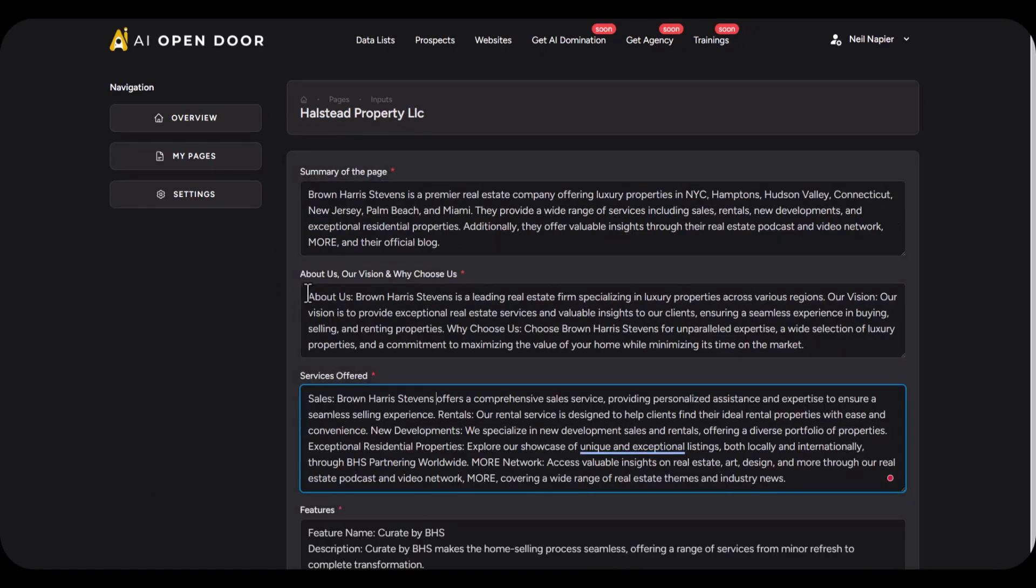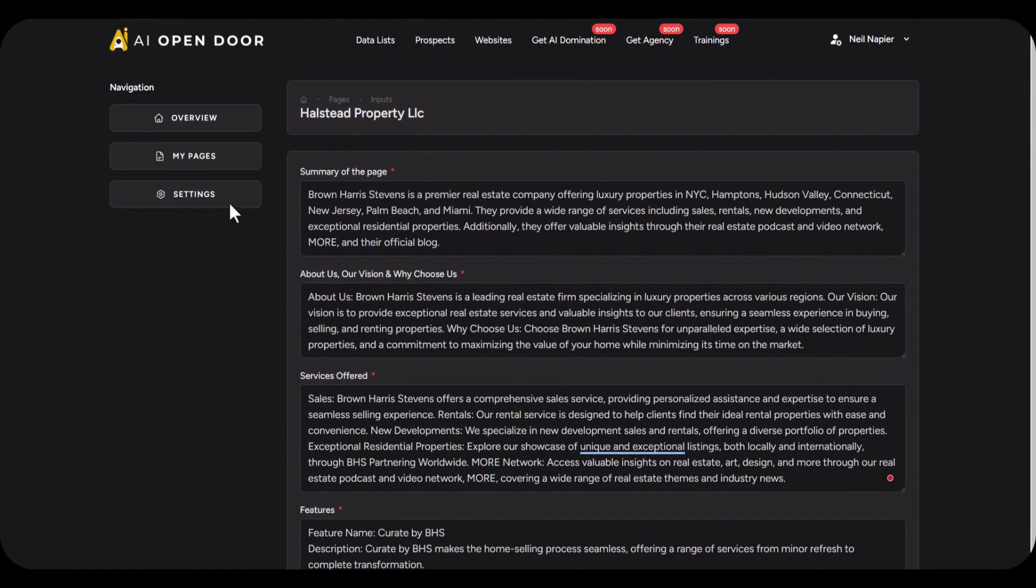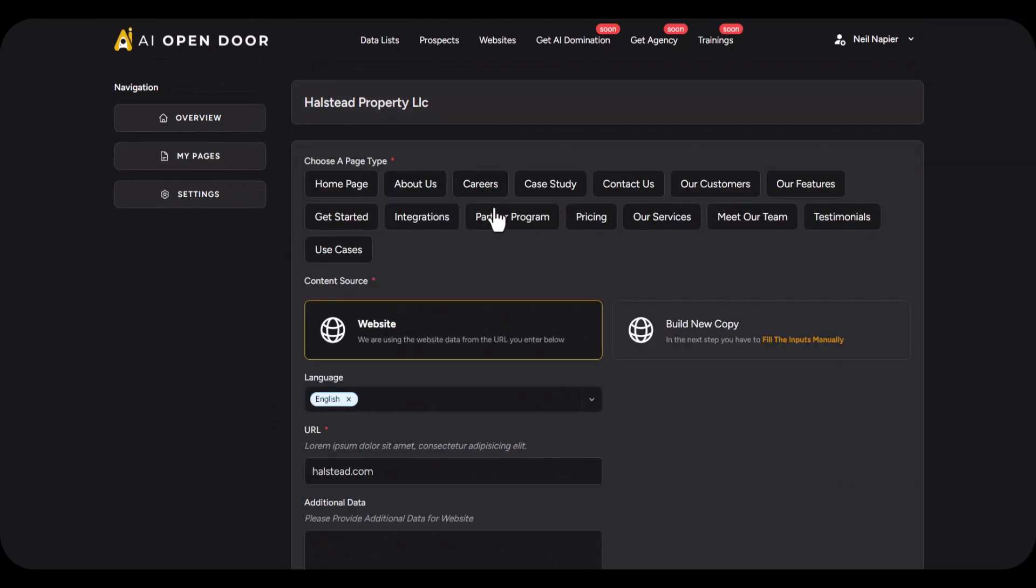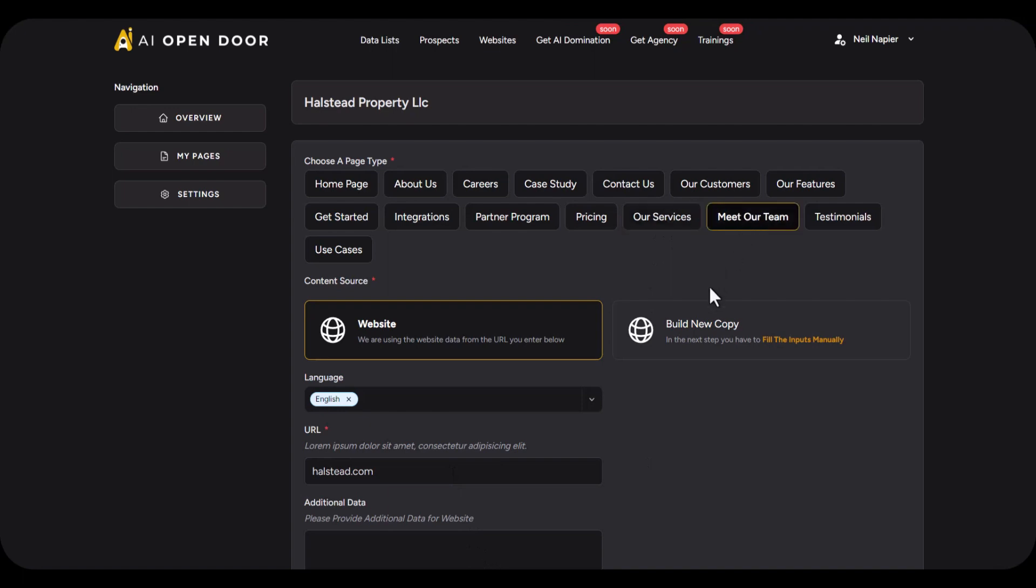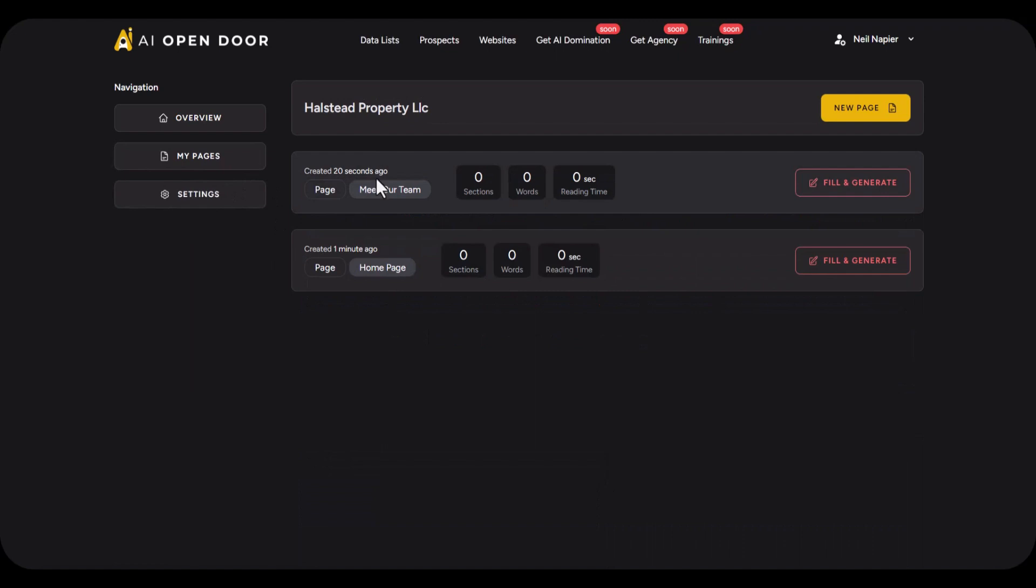You can go back to my pages and create additional pages. So if you want to create specifically the about us, careers, any kind of page, you can do all that based on your requirements. So in this case let's go ahead and create our meet our team page. And there you go, that is done as well. All you have to do is make some edits, make some changes, and you are good to go.